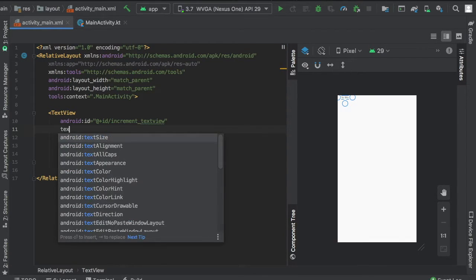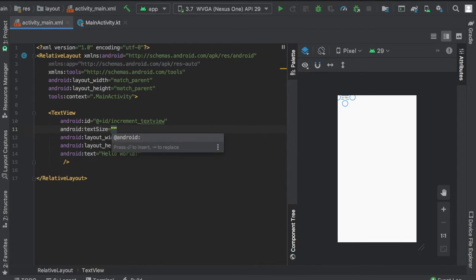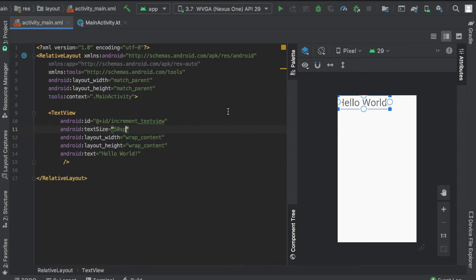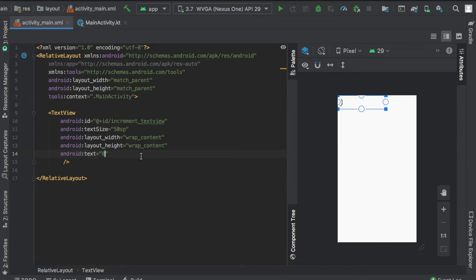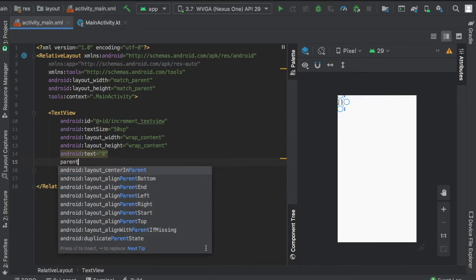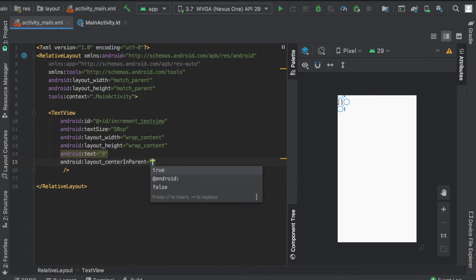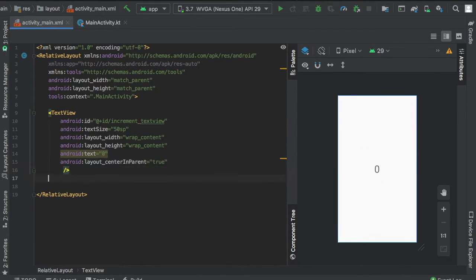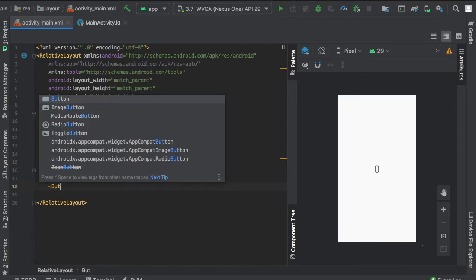We'll name it to zero to make it seem like it's supposed to be incremented. Finally, we'll write center in parent, which just puts it in the center. Next, we're going to create a button.